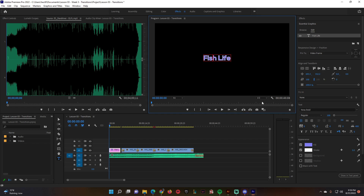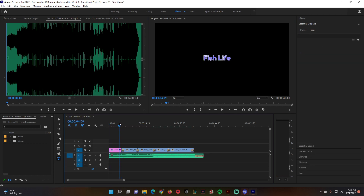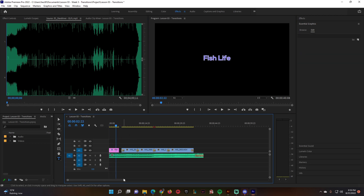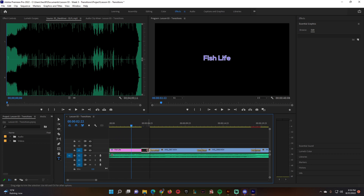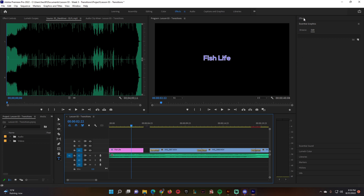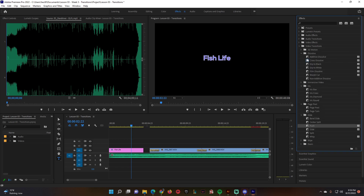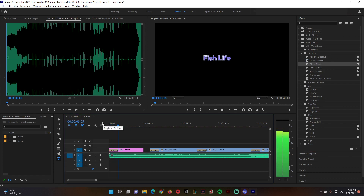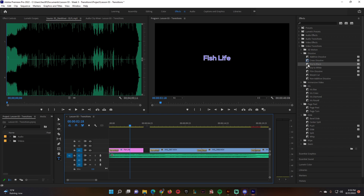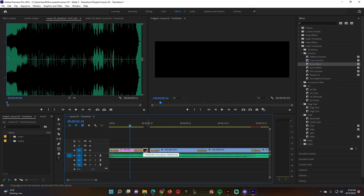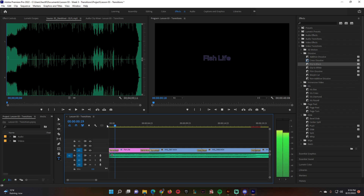There's a gap here — zoom in and bring it in to close it, or leave it if you want. Going back to effects, under video transitions and dissolves, I can add a dip to black at the beginning and dip to black at the end of 'fish life' as well, making it a little bit longer.